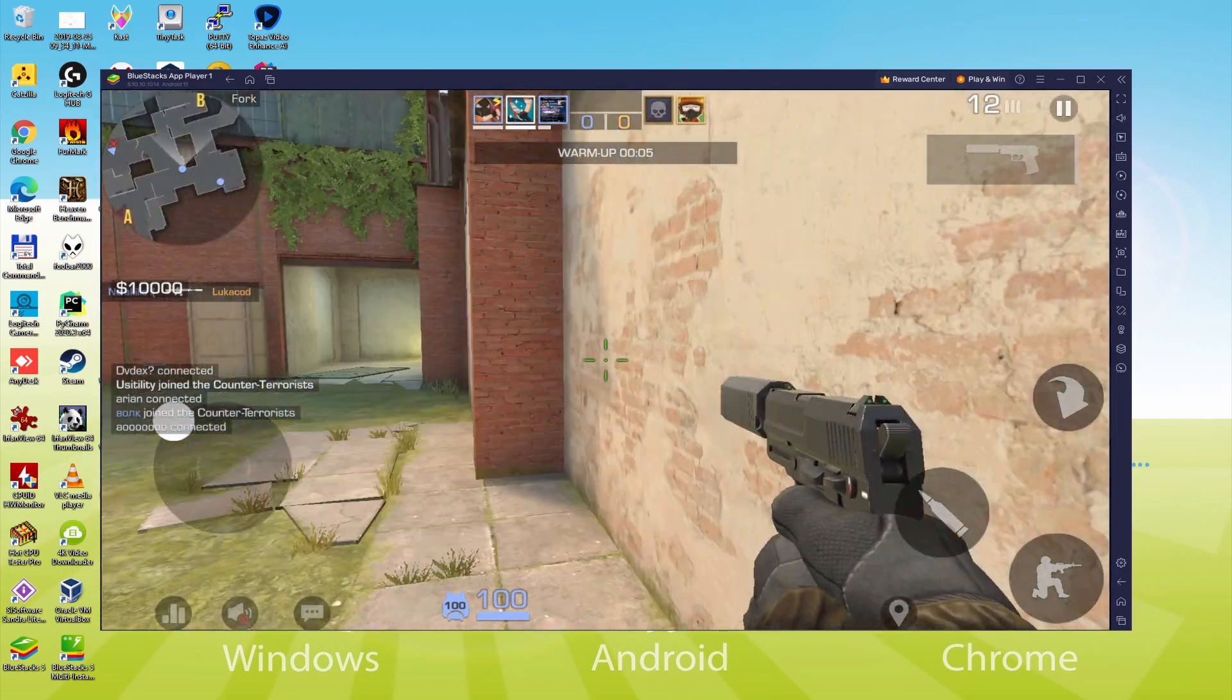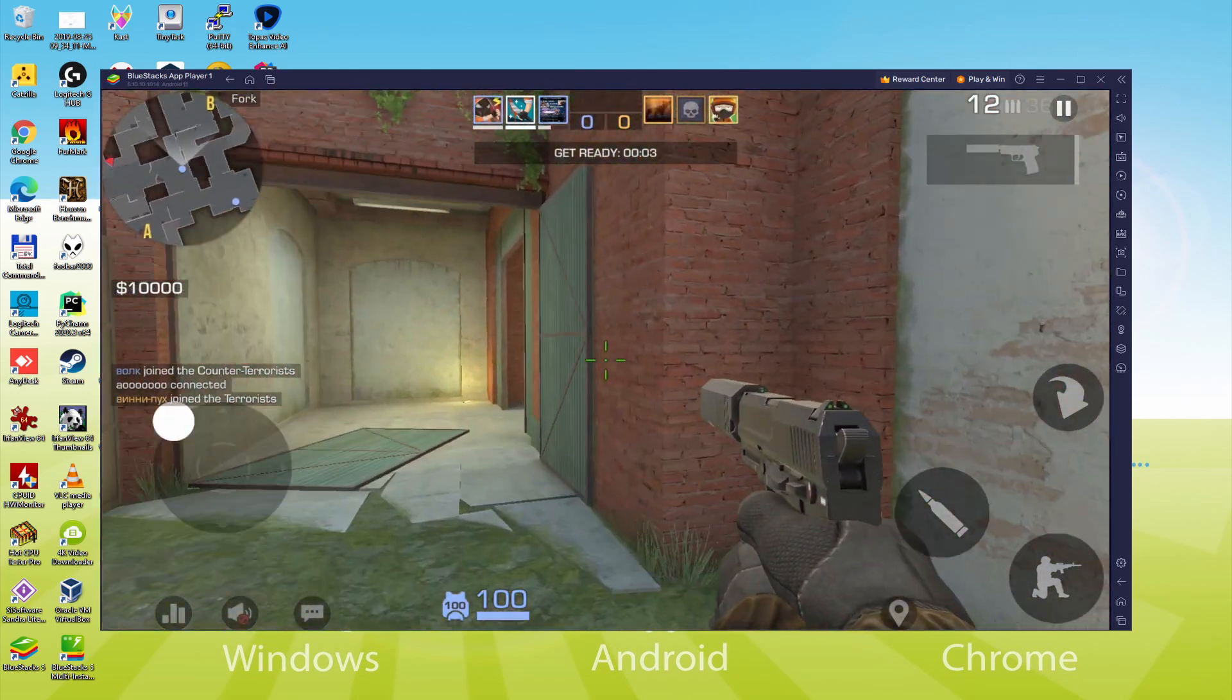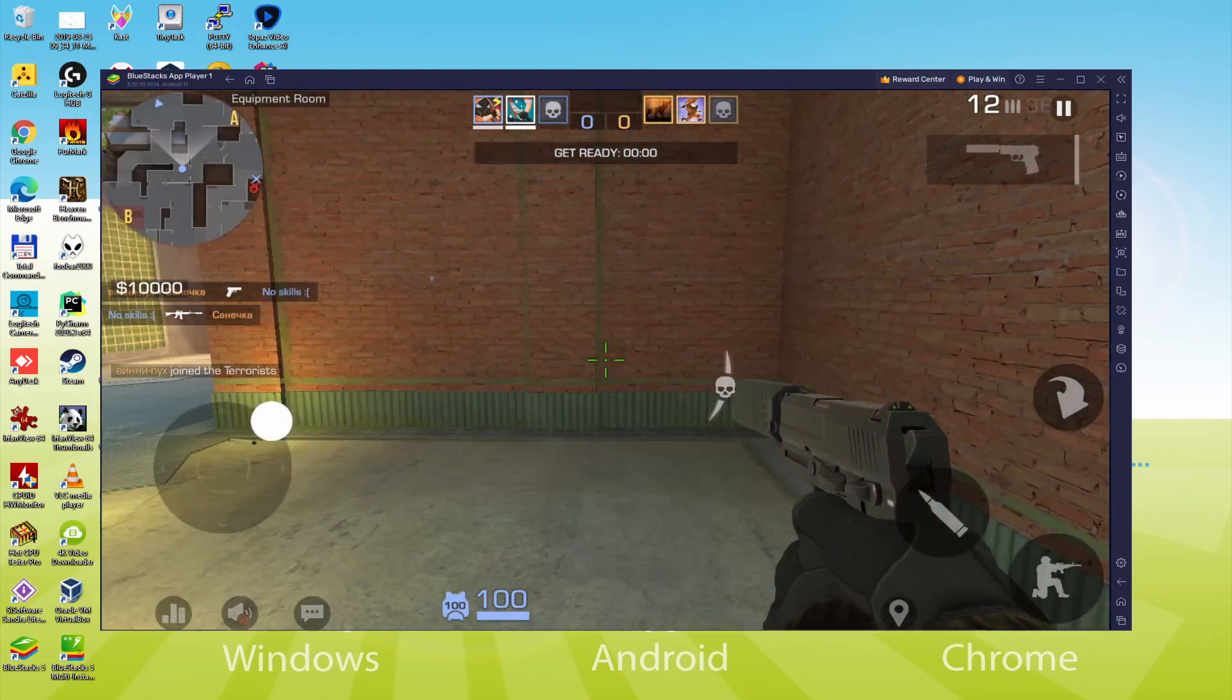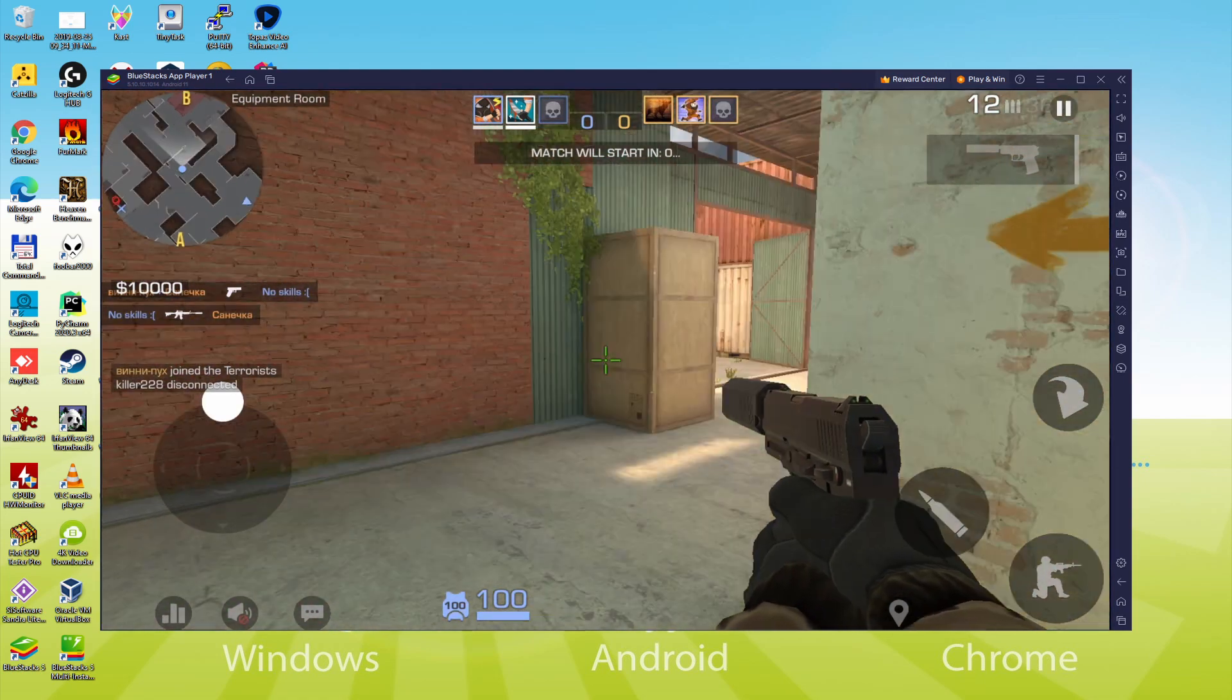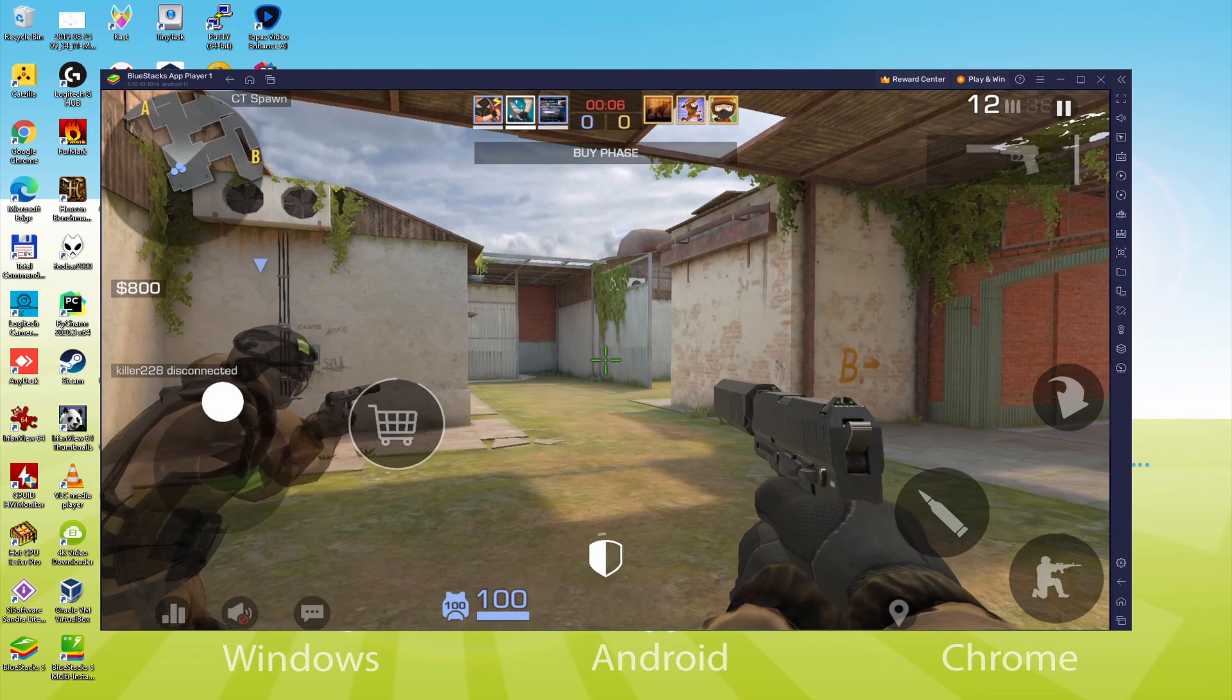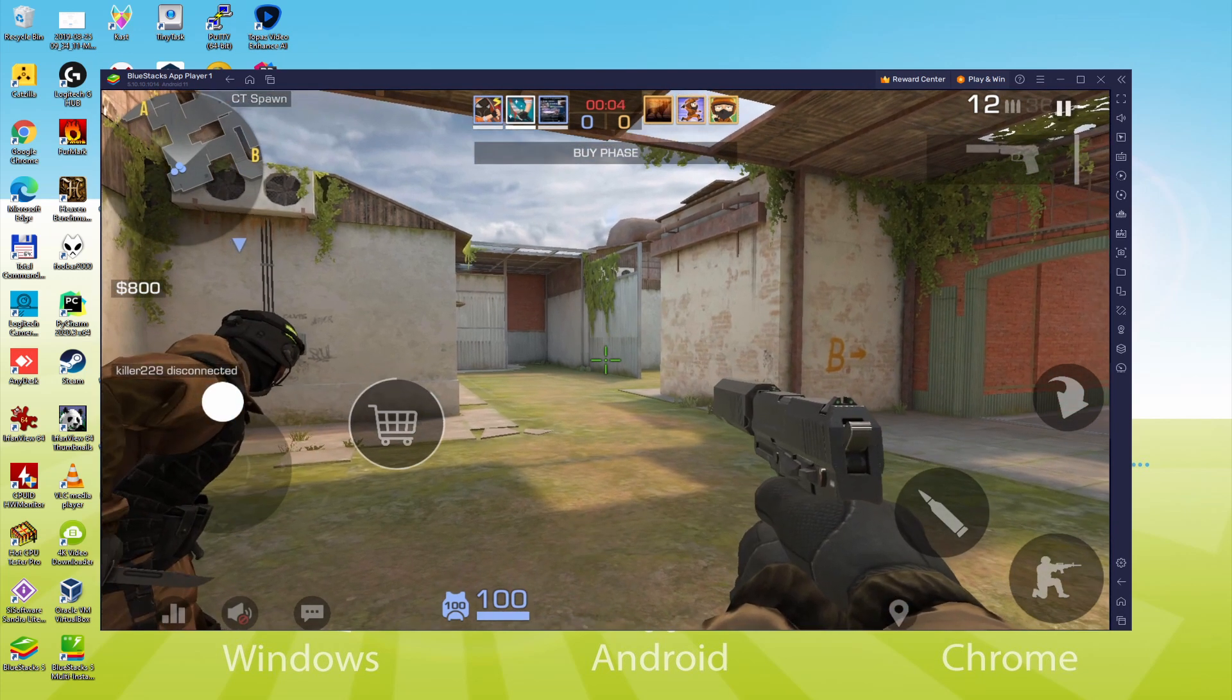We will be able to easily download and install Standoff 2 and enjoy the game on our Windows PC or laptop with keyboard, mouse and big screen thanks to BlueStacks 5, which is the Android emulator that we recommend to play Standoff 2. So without further ado, let's get to it.